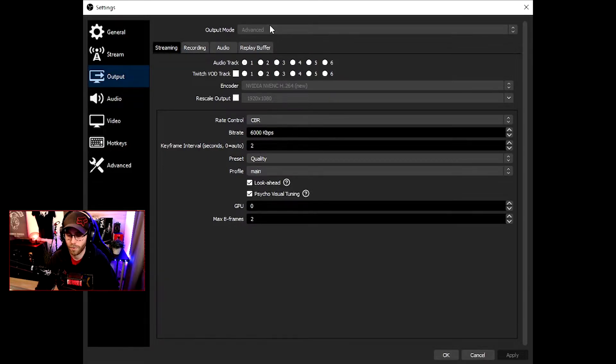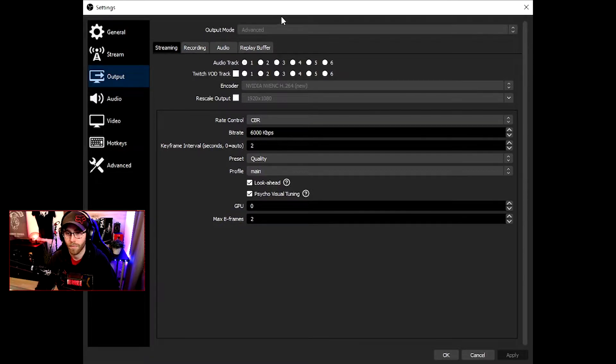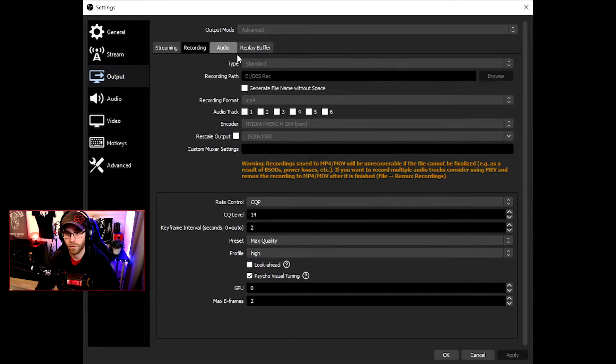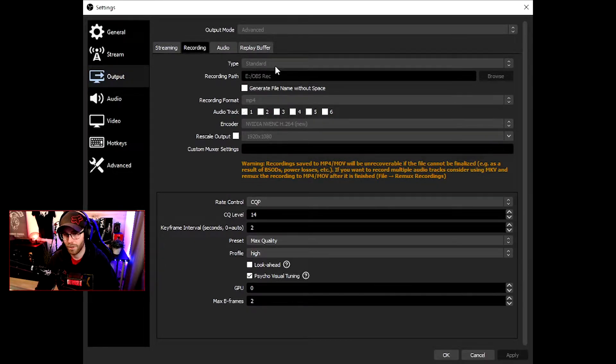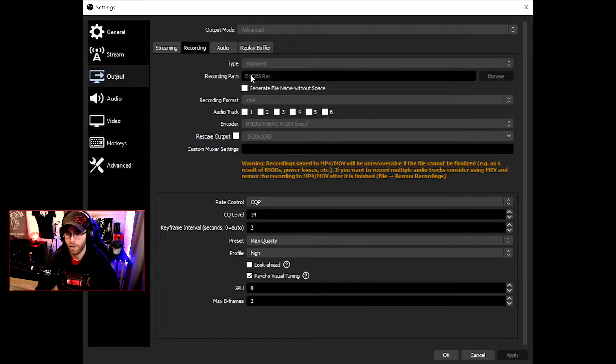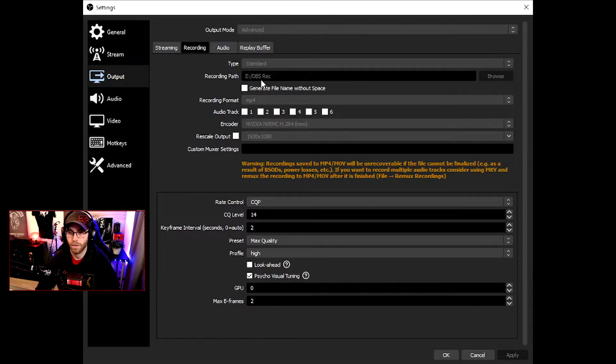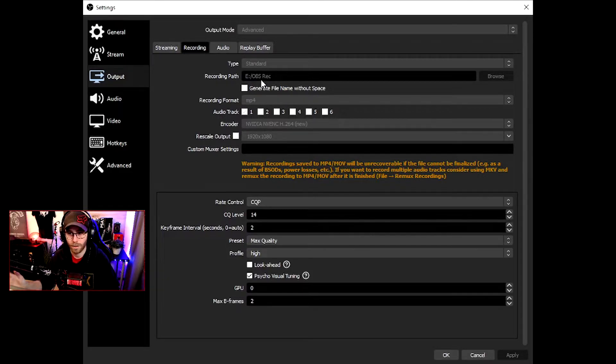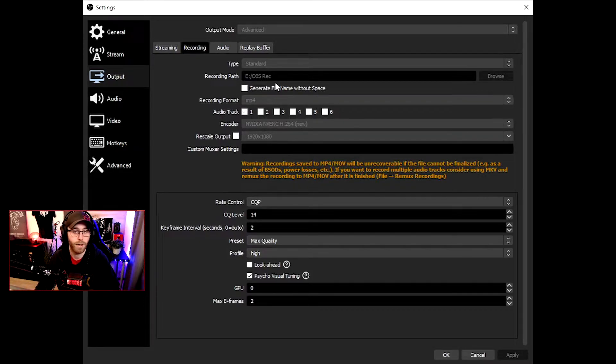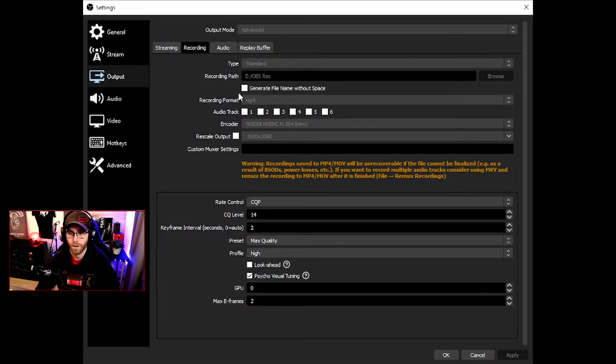I'm recording from OBS right now. When you have done that, go to Recording. The type should be standard. Recording path is where your records are going to be saved, so if you want it in a certain place, save it there. You decide yourself what you want to do with your videos.